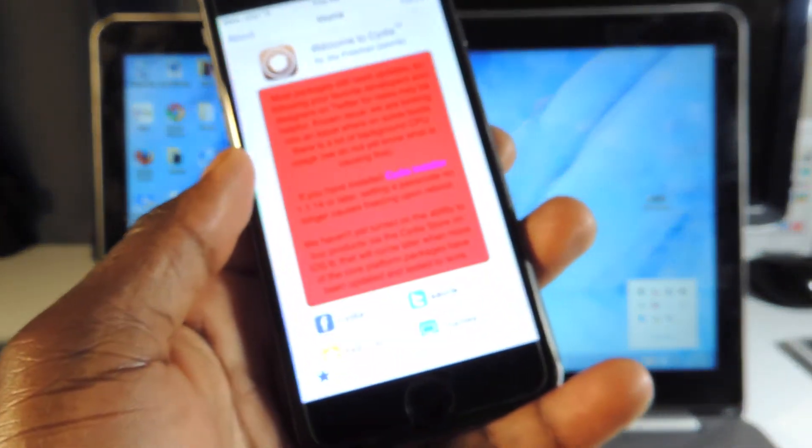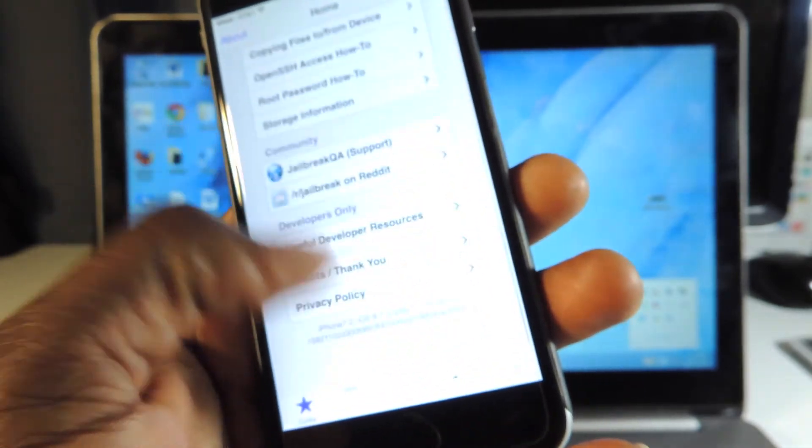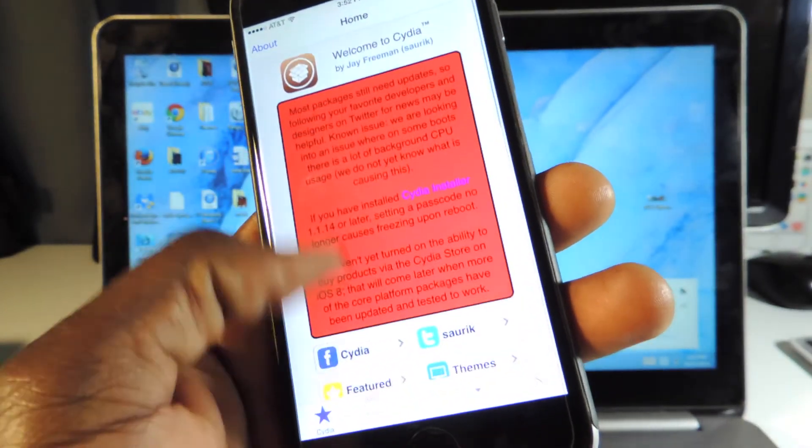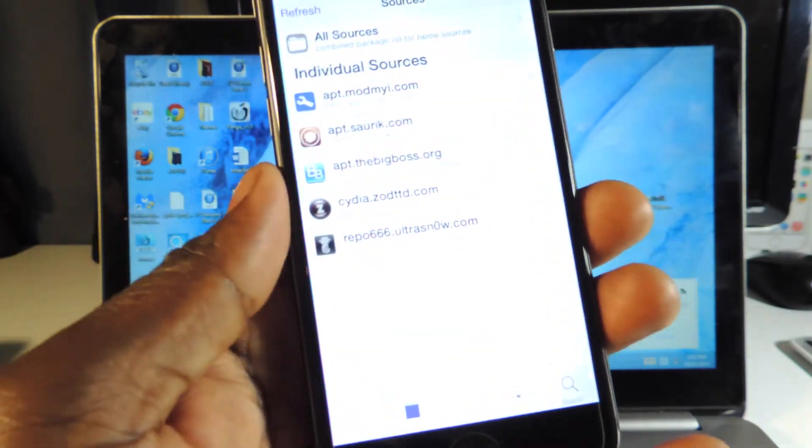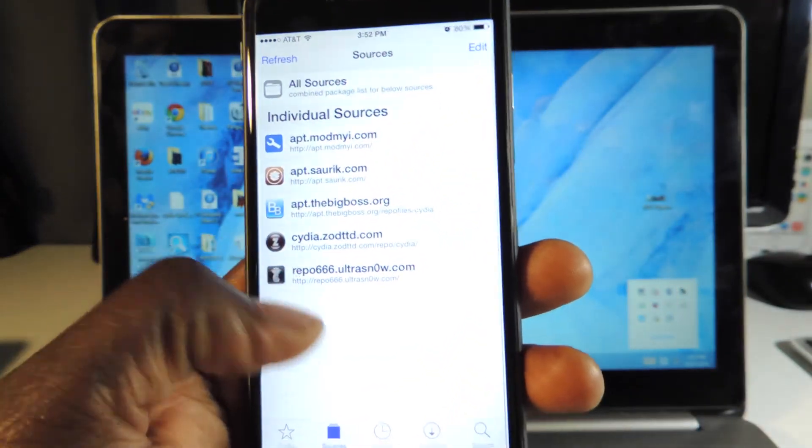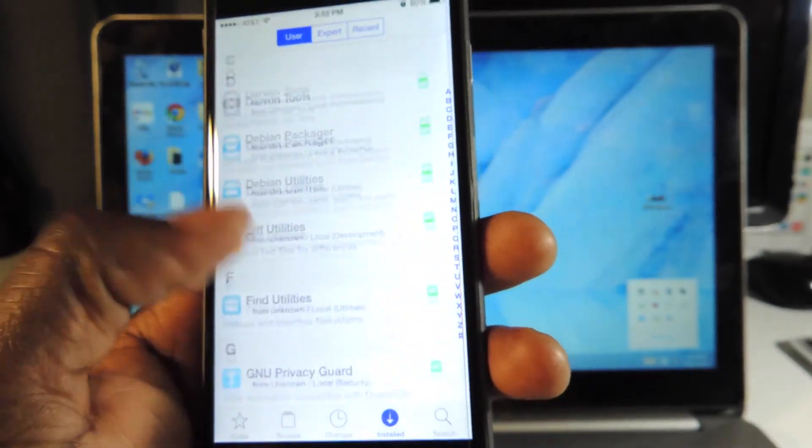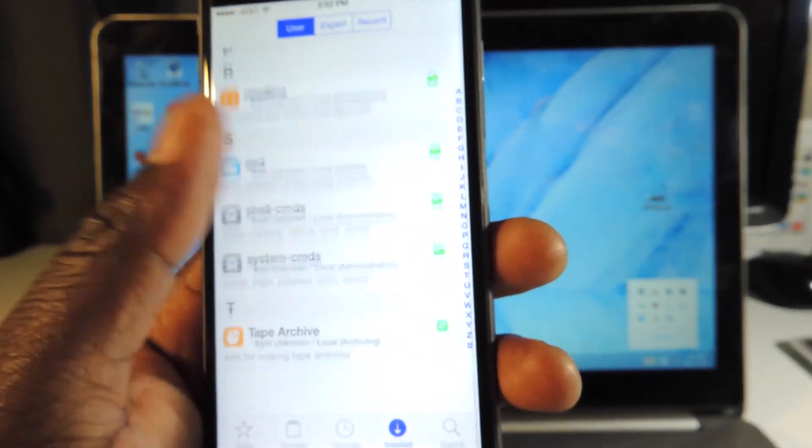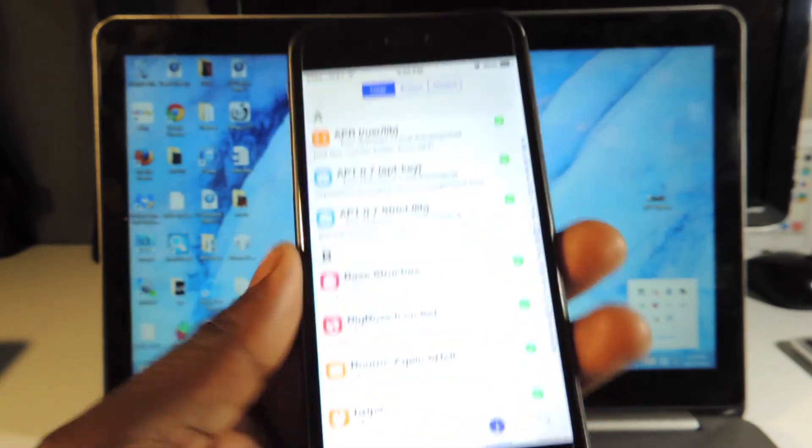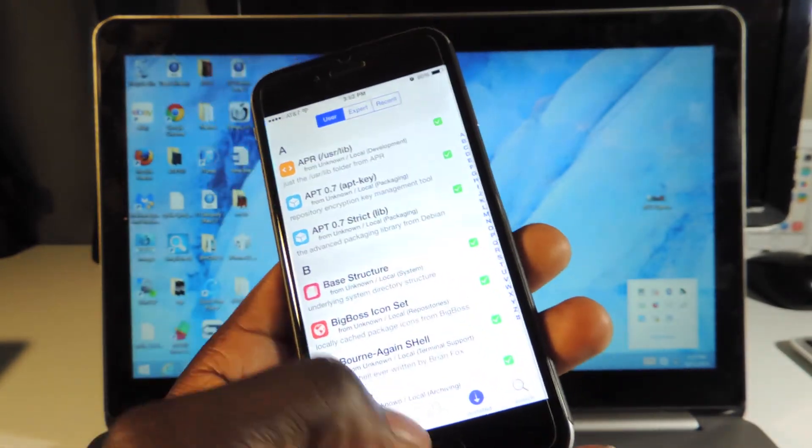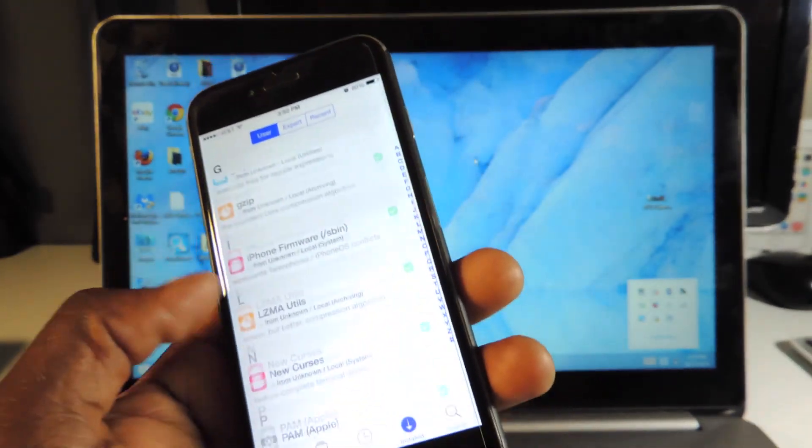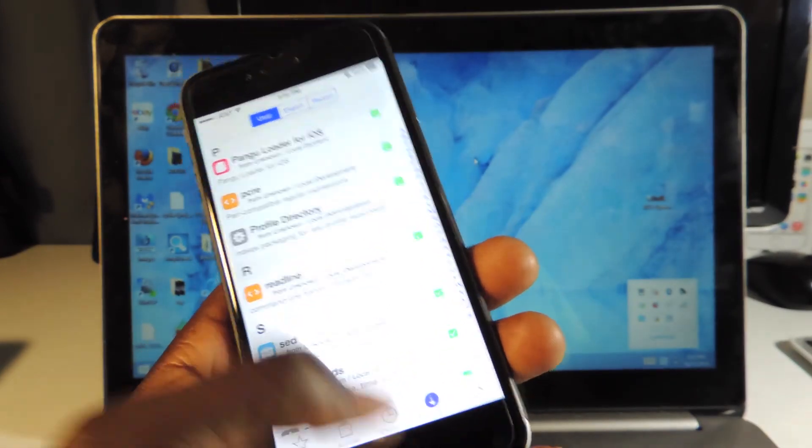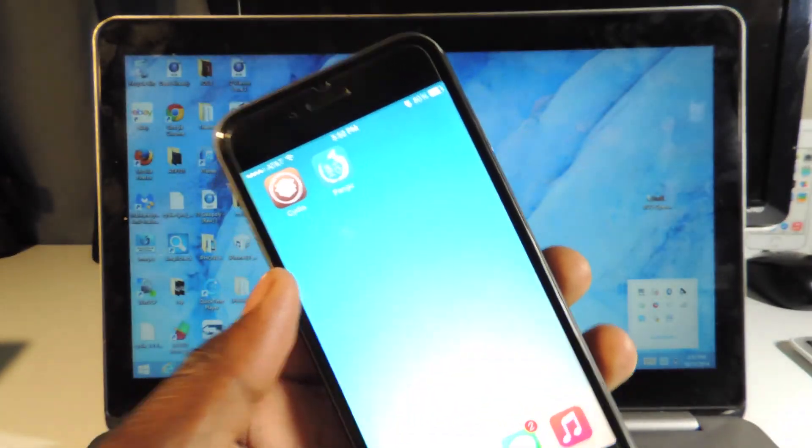There it is guys, new version of Cydia all up and running. You can add all your sources. I have nothing installed yet, this is just what came installed. There you go guys, you can start installing your tweaks and themes and do your thing. I'm Prince with ATP 101. Rate, comment, and definitely subscribe for more videos like this.